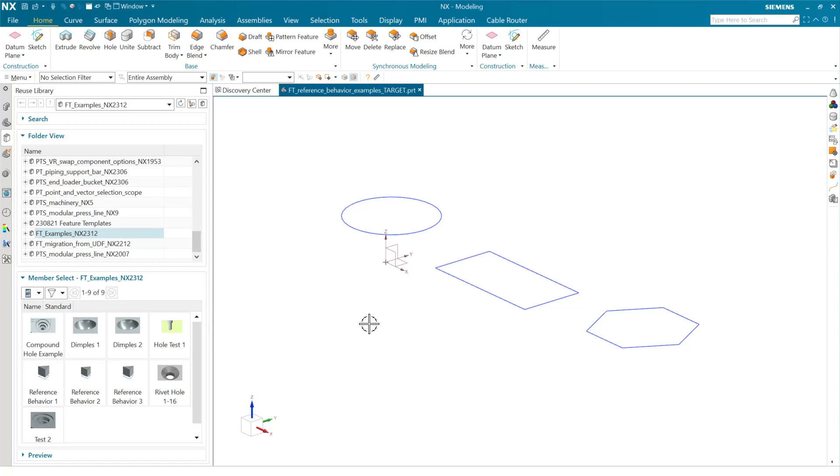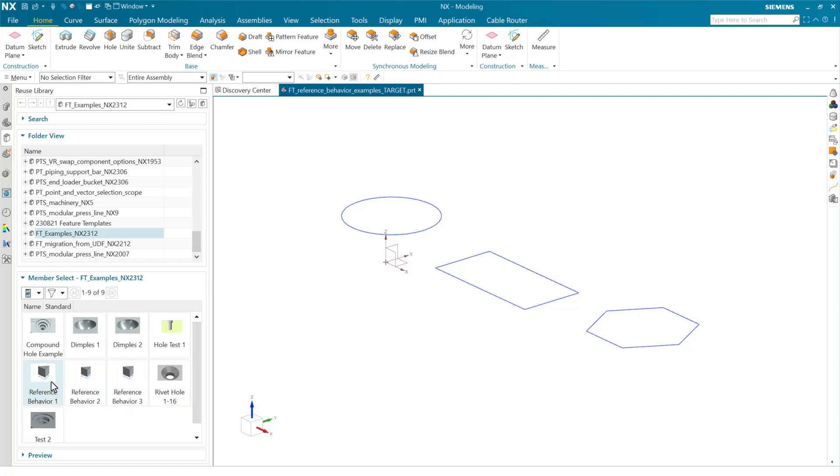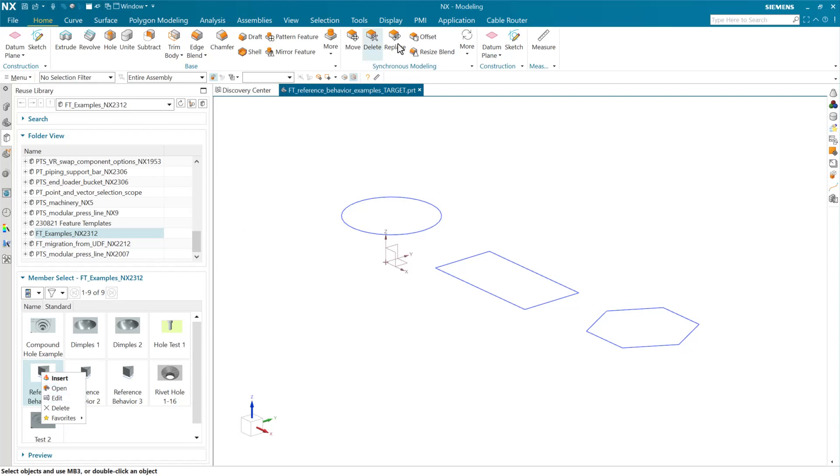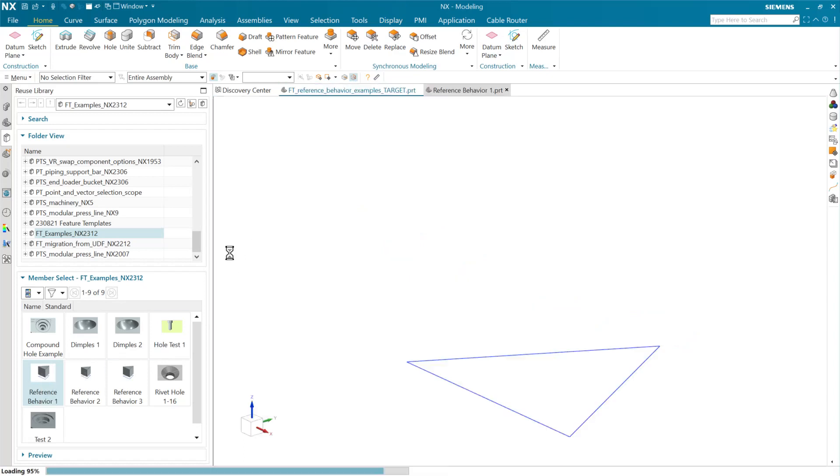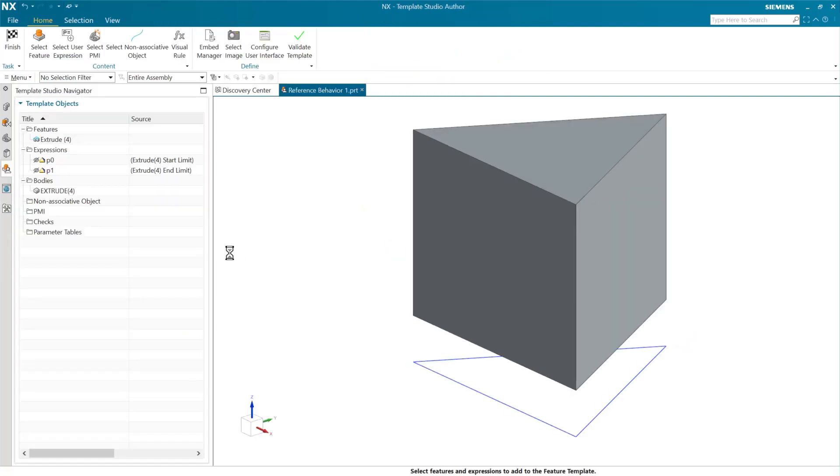So we have here a target part we're going to use. We have three different feature templates down here with reference behavior 1, 2, and 3 that we're going to look at. We're also going to open one of these here inside the template authoring environment so we can see where we set this behavior.